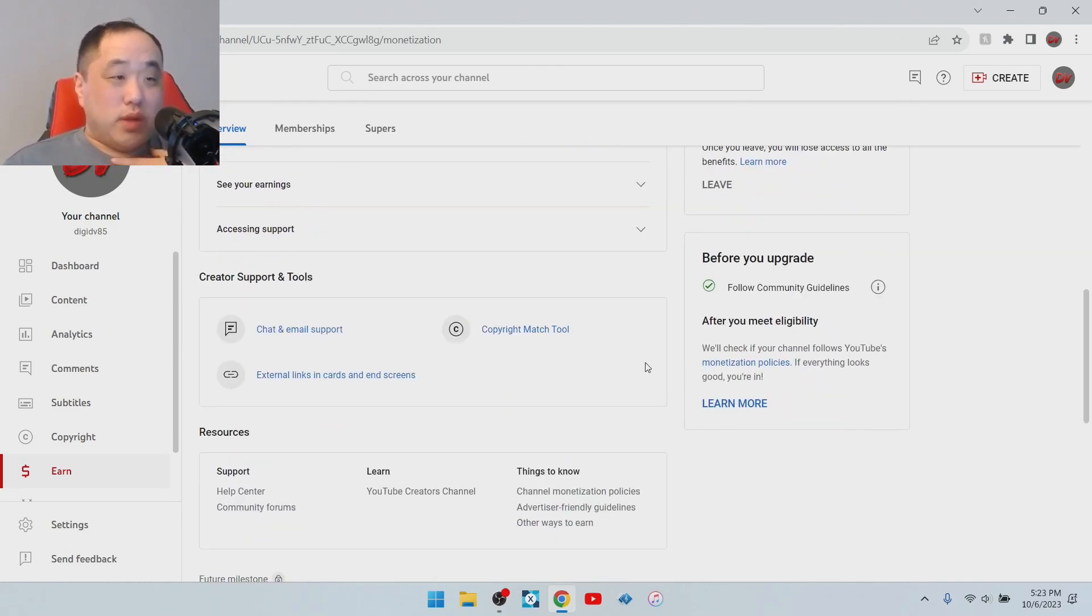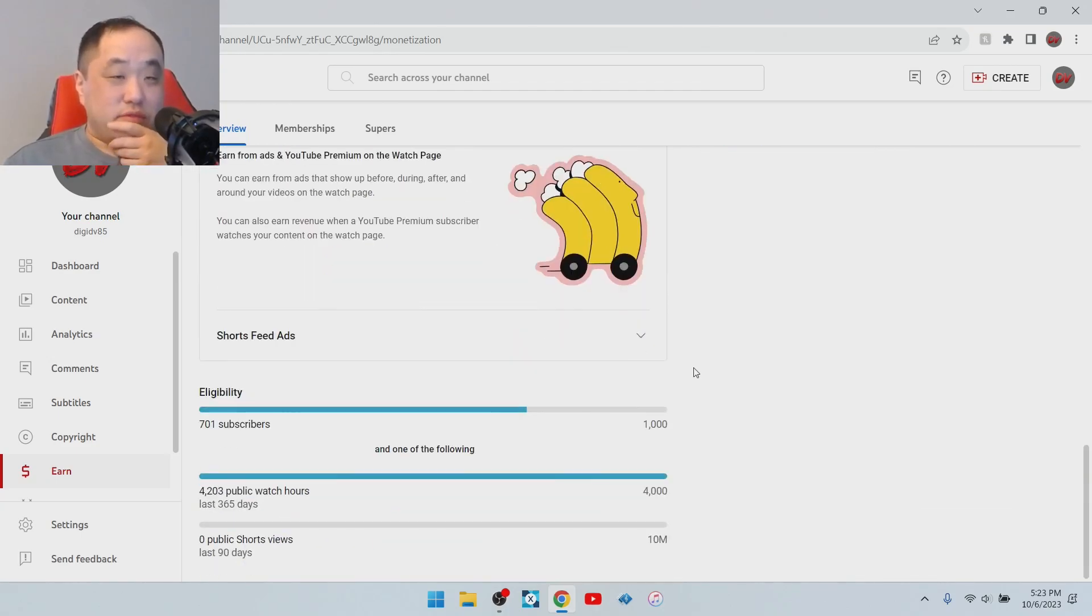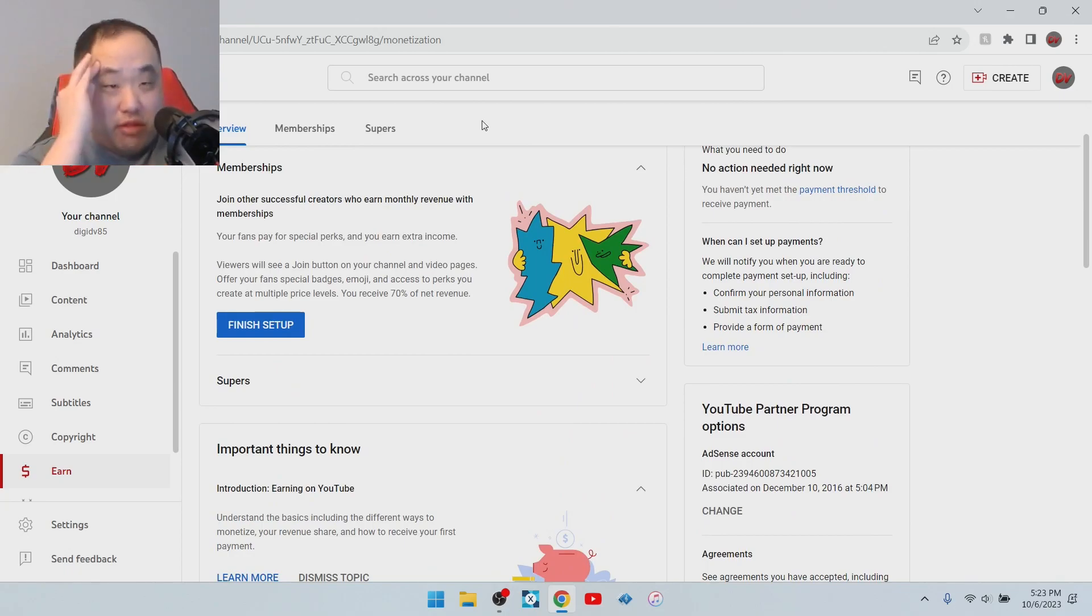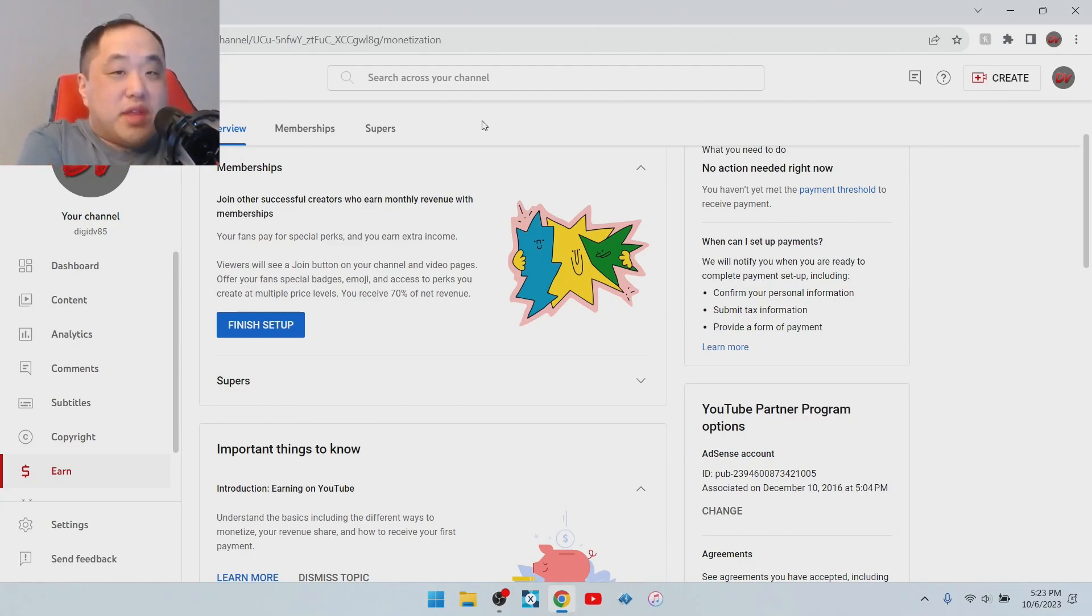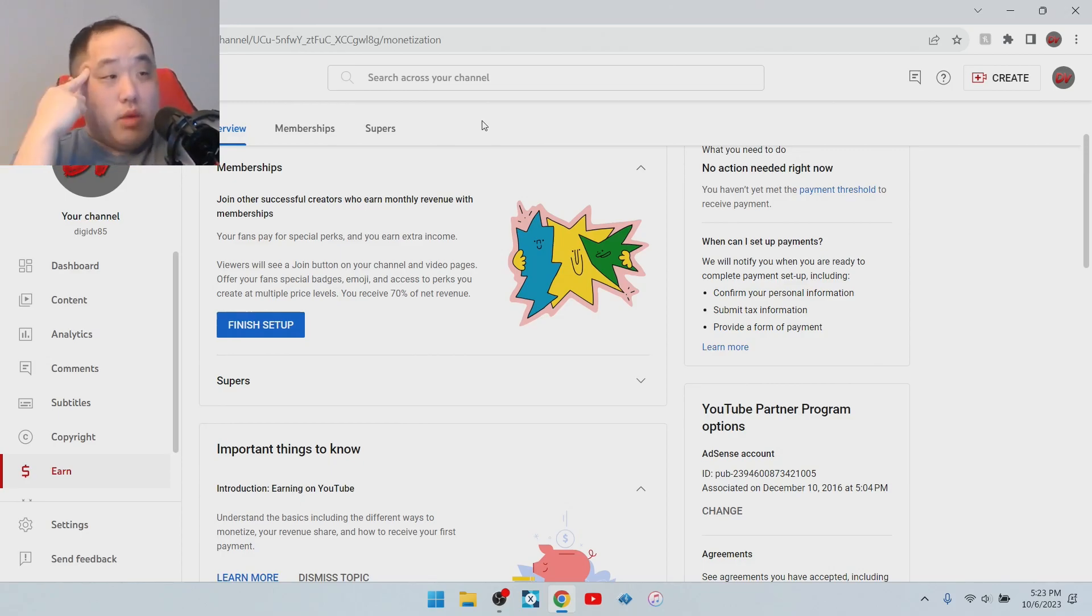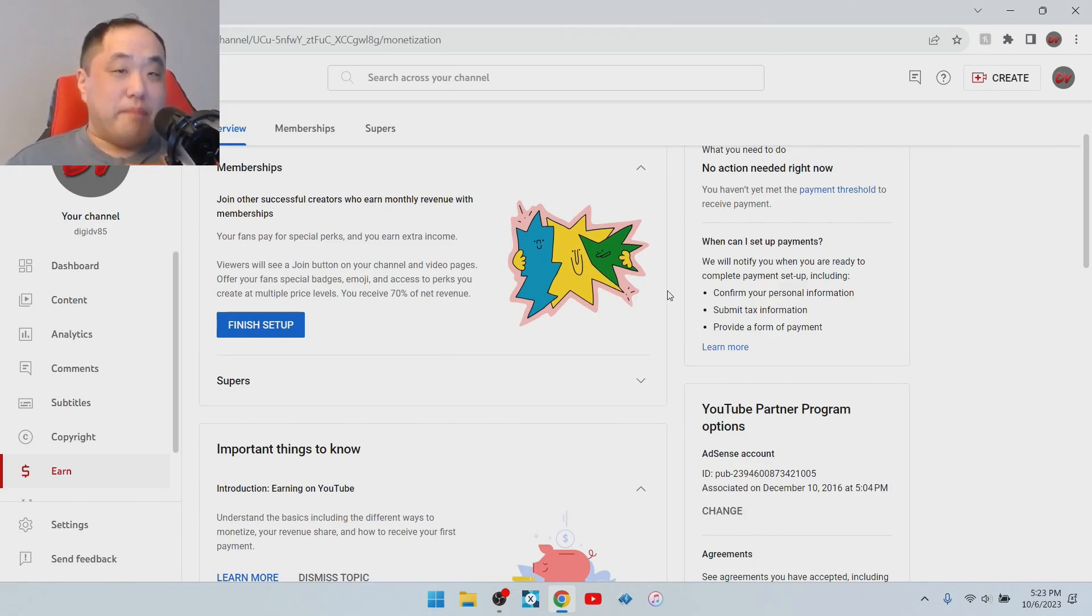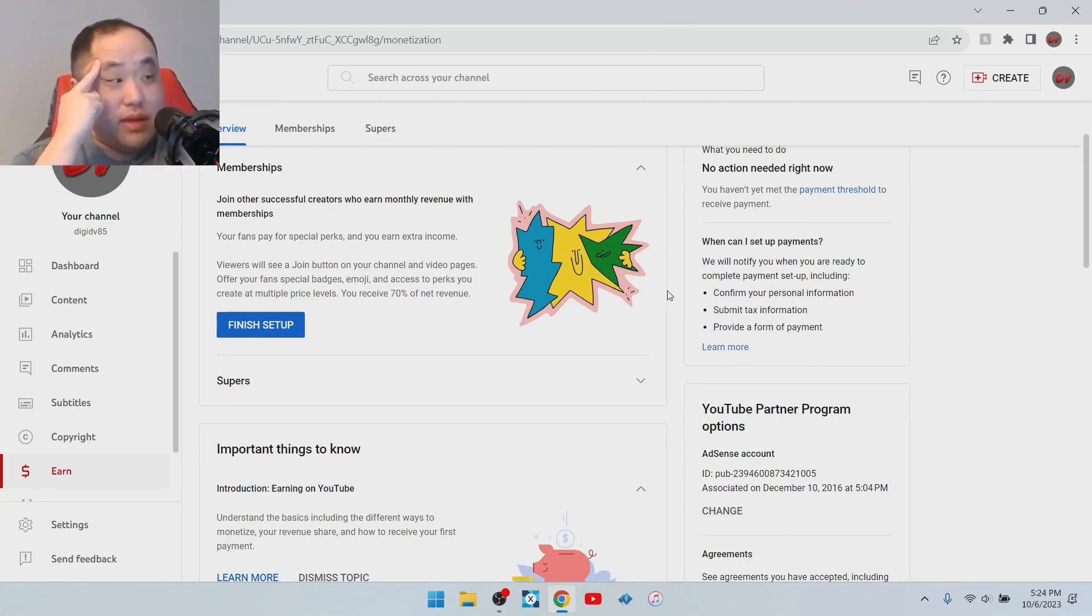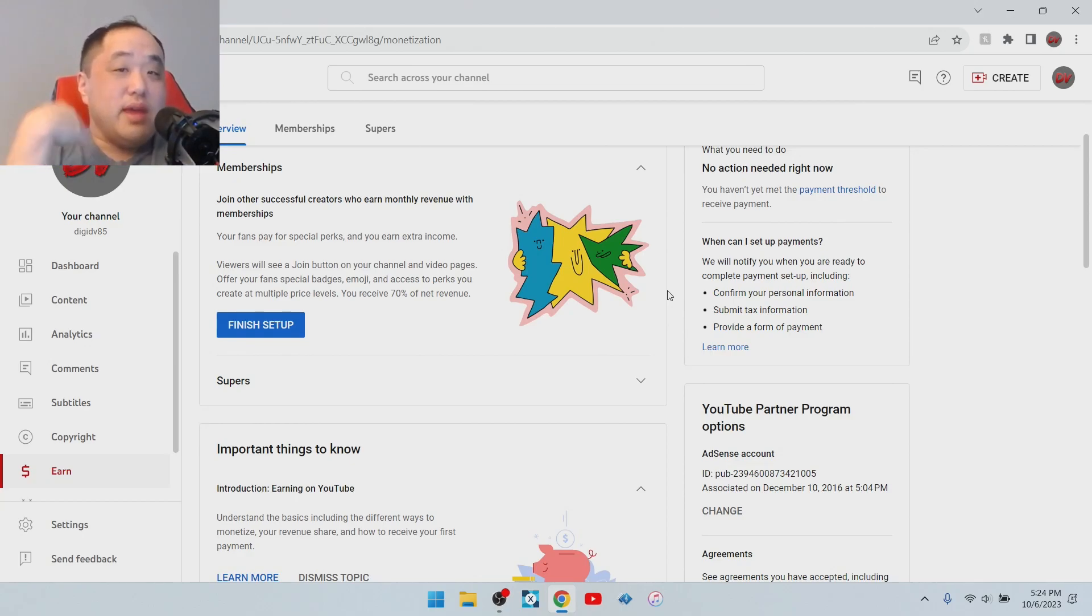Going through it, I get the chat and email support, I get the copyright match tool, and I could also do certain things. I could do the memberships and the supers. I just want to be clear, guys. I never started this to make money. That was never my thing to start this. This was never about money. I want to be clear about that. It was just more just to do a fun hobby, which has helped me a lot with my emotional issues over the years.